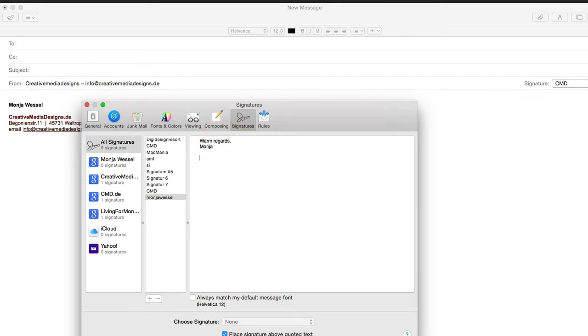Or maybe call me, and then you put your phone. Whatever you can. Basically put here whatever you want.